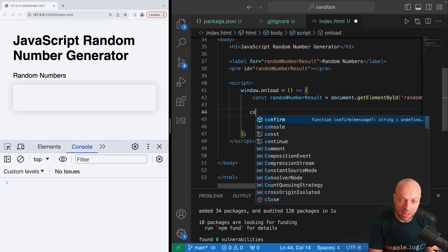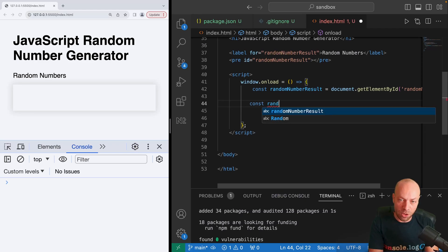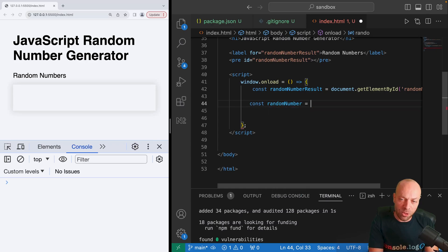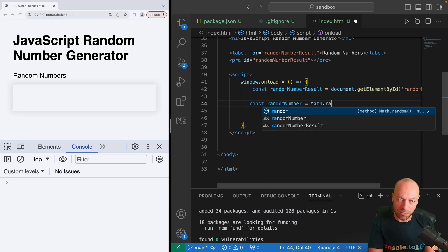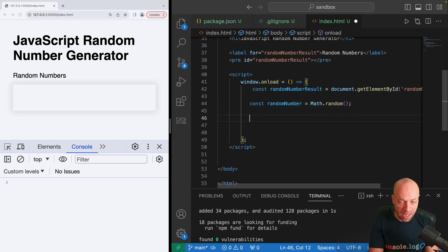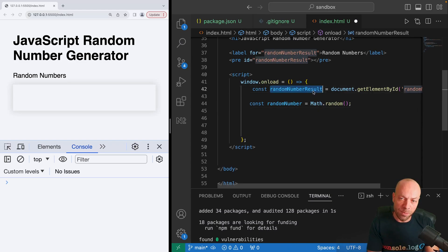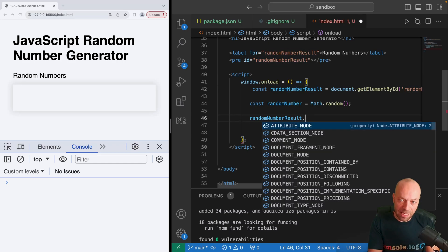To do that, I'm going to use the Math.random function. Let's create a variable called randomNumber and we'll say Math.random, which is a function so we need the parentheses after that to call it. Then with the randomNumberResult element that's already been selected, let's actually just update its textContent value to whatever the random number is that's generated.